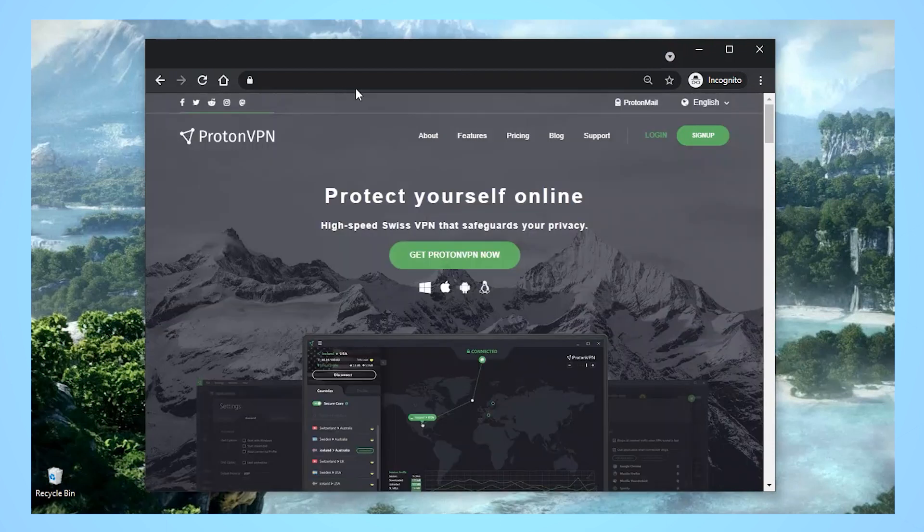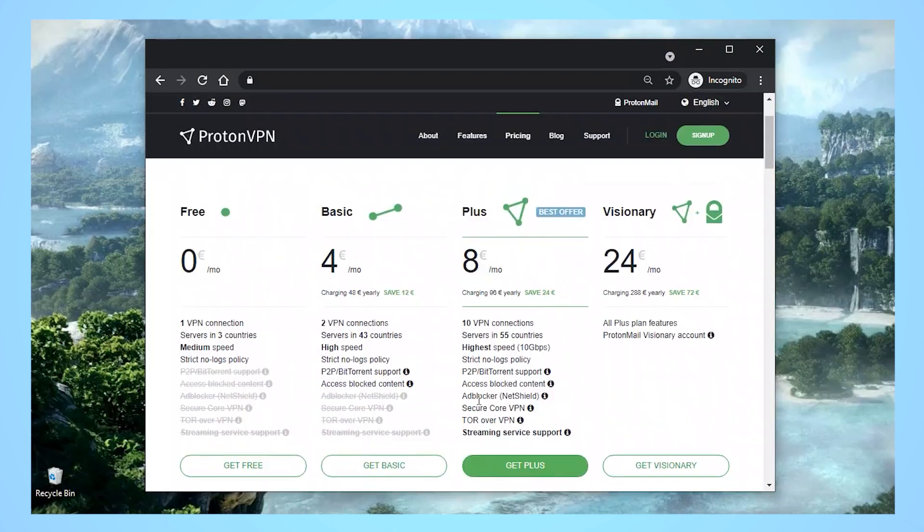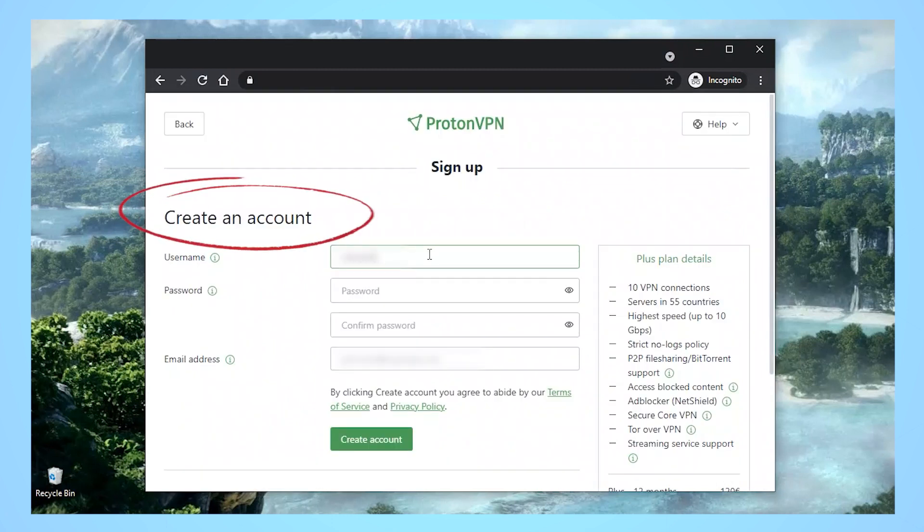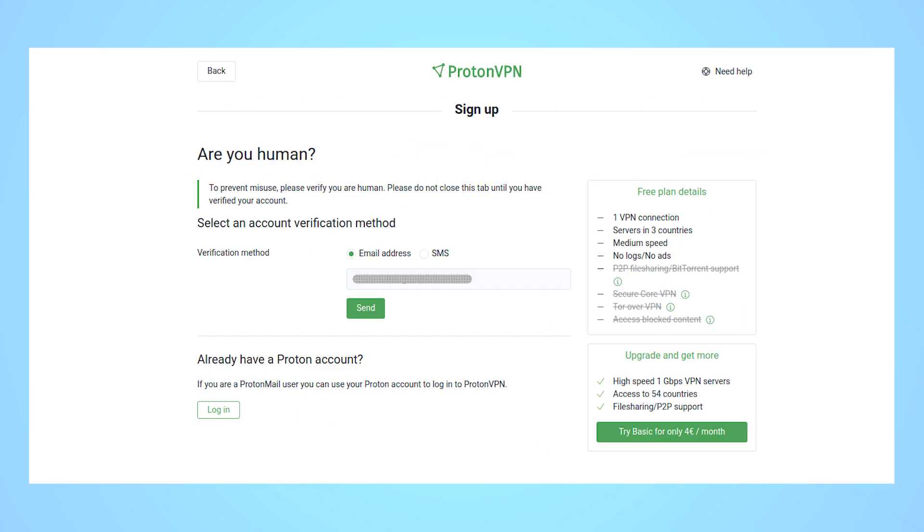Go to ProtonVPN's homepage and click on the green sign-up button in the upper right-hand corner of the screen. Choose the plan you want and complete the account creation and payment fields to set up your account. Next, pick where you want your verification code sent.